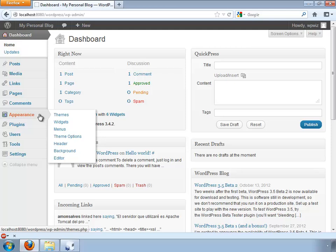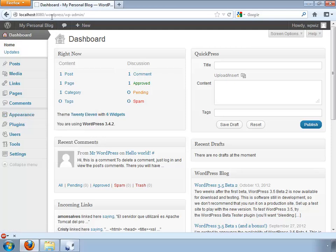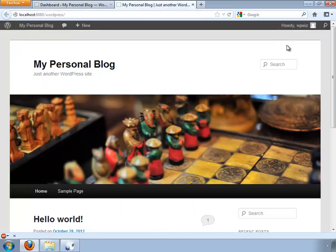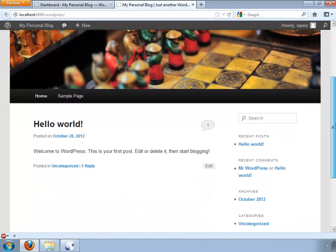First of all we have the Appearance section. In the appearance section you have the possibility to choose a theme for your site. You can download themes for free on the wordpress.org website and there's a huge variety. You can also define widgets. What are widgets? Widgets are small pieces of program code that you can place in certain areas of your website subject to how your theme was designed.